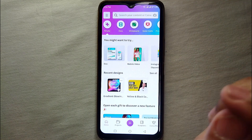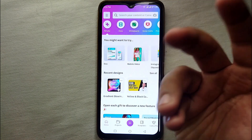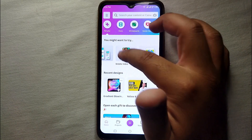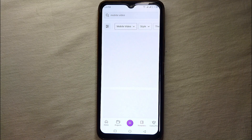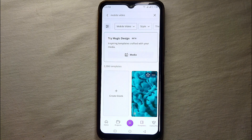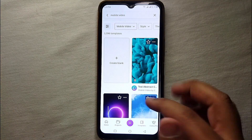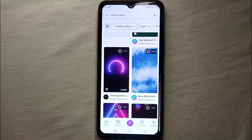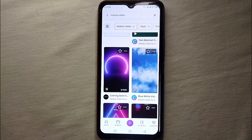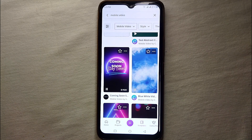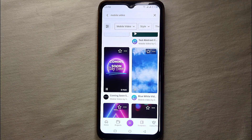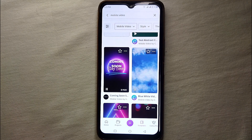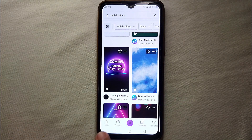First, we have to find a video and see if it is on autoplay or not. If it is on autoplay, we will see how to turn it off, and if not, we will see how to turn it on. Right now I've clicked here and as you can see, these videos are on autoplay — they are getting played on their own without me having to open them.